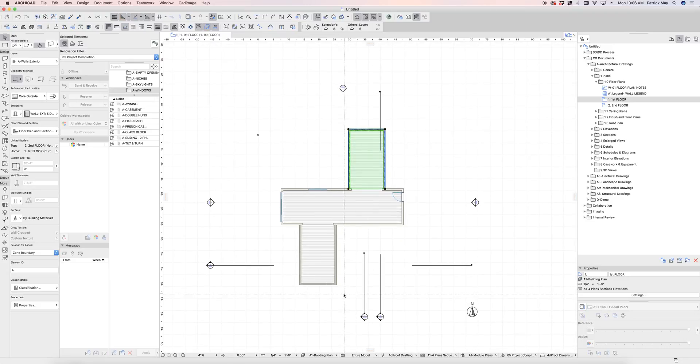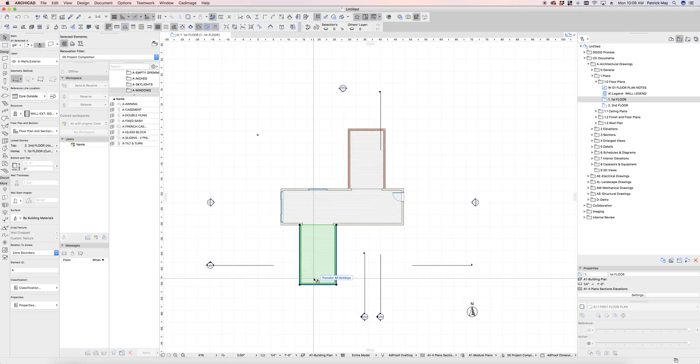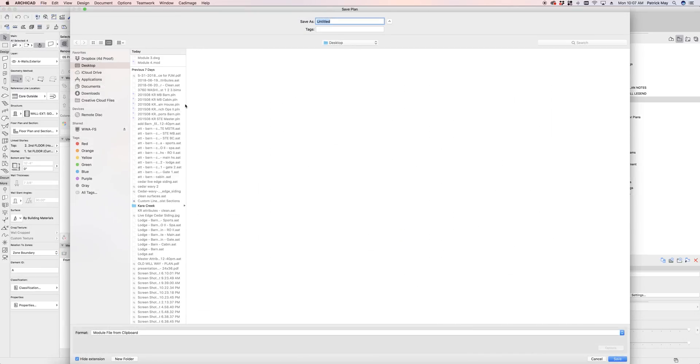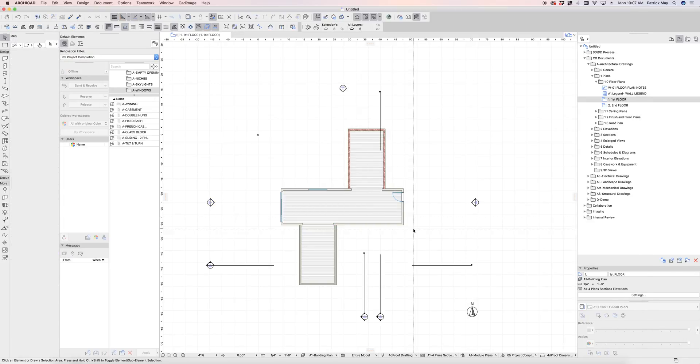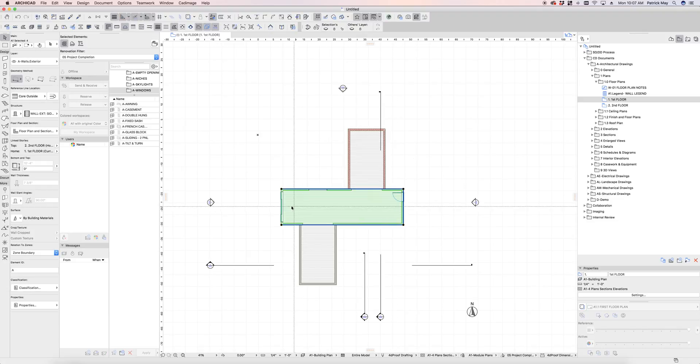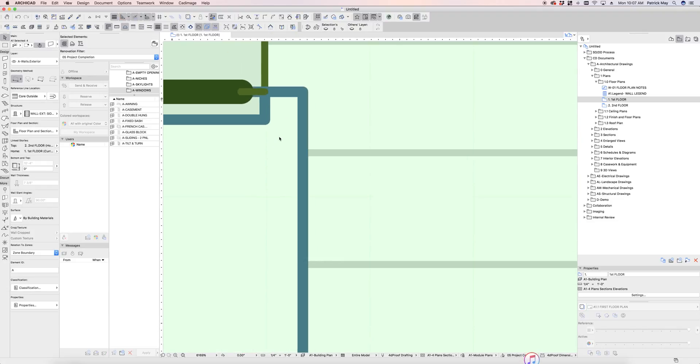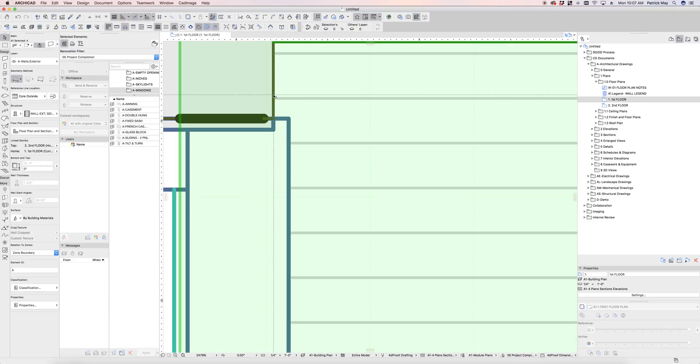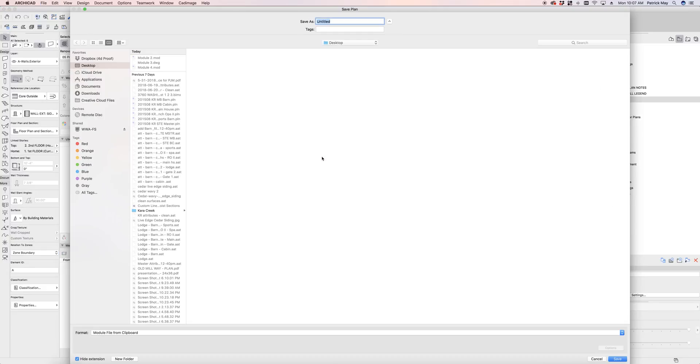Let's grab this one down here and copy that to the clipboard, save as, module two. And then grabbing this center stuff here, copy and save as, module one.